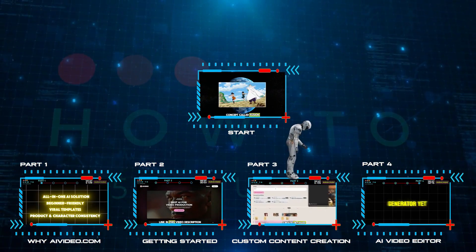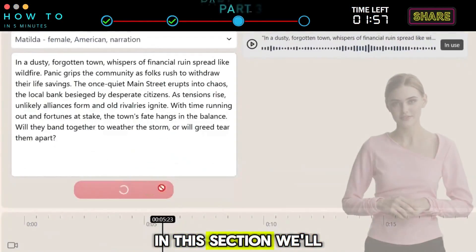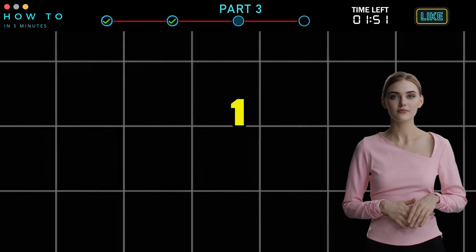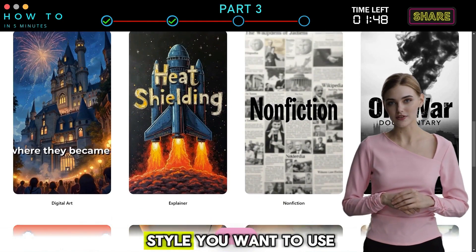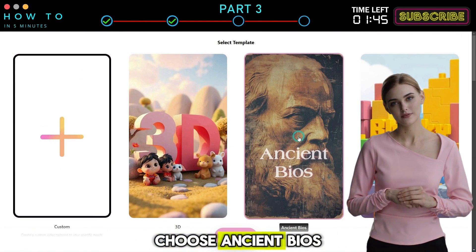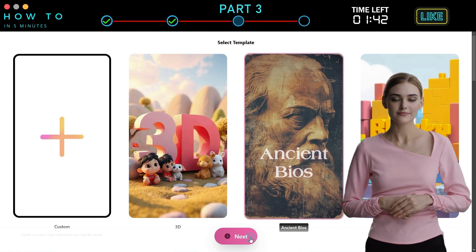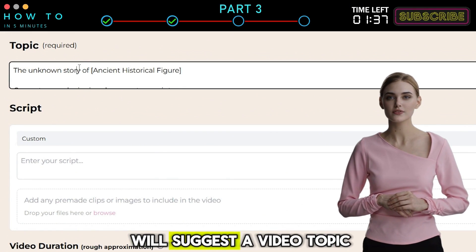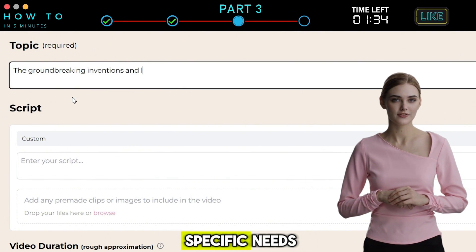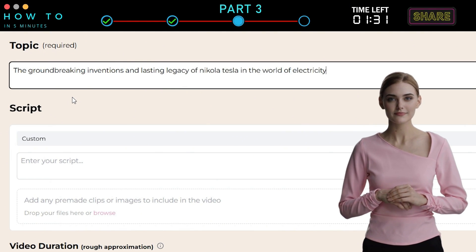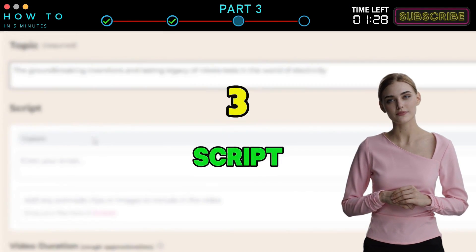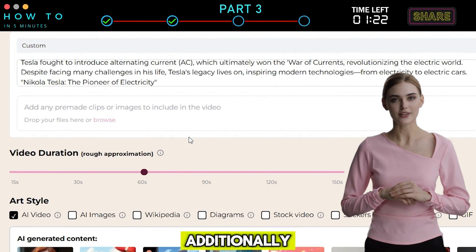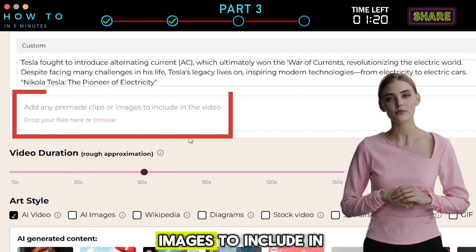Part 3: Custom Content Creation. In this section, we'll show you how to create detailed, customizable AI content in 10 easy steps. Step 1 — Video Style: Select the video style you want to use. For this example, we'll choose Ancient Bios. Click Next to continue. Step 2 — Video Topic: By default, the AI will suggest a video topic, but you can modify it to match your specific needs. Step 3 — Script: You can use a script template, write one manually, or upload your own script file. Additionally, you can add any pre-made clips or images to include in the video.